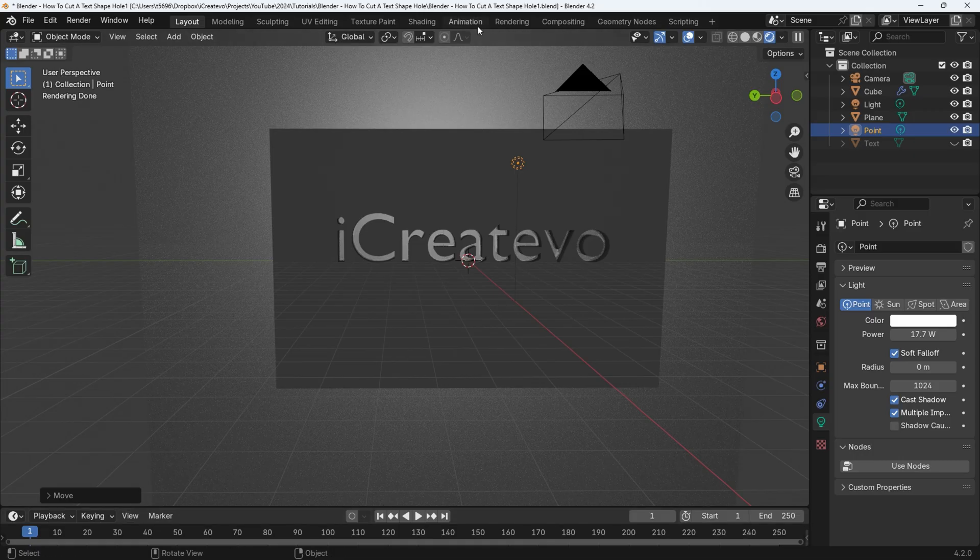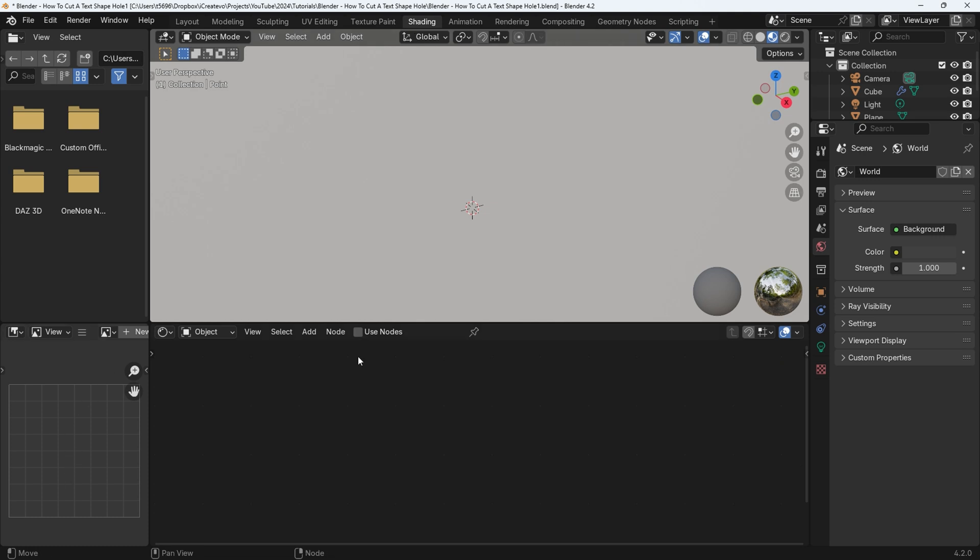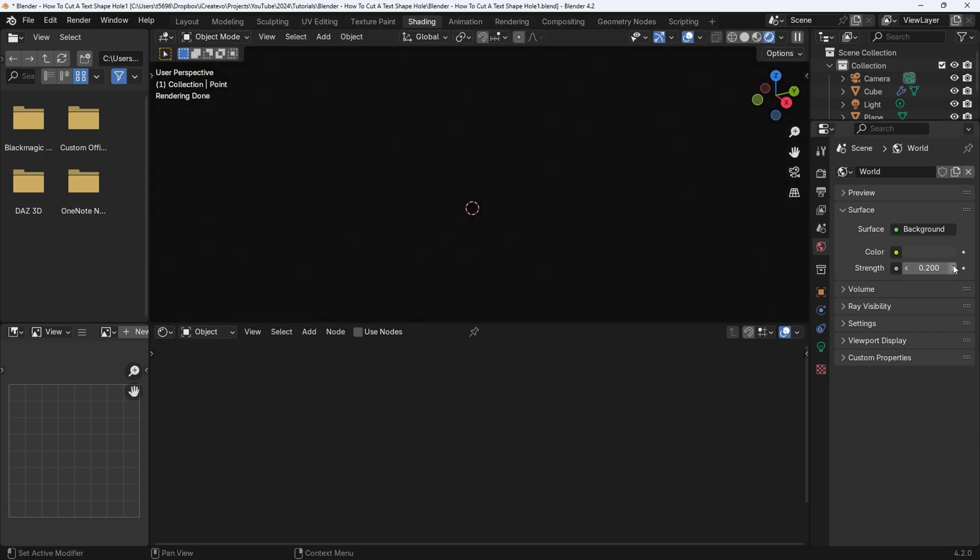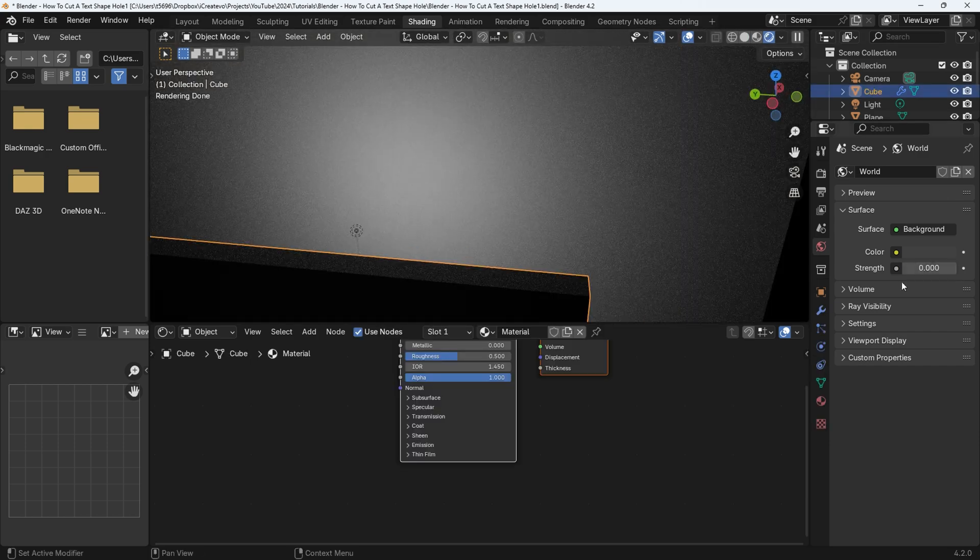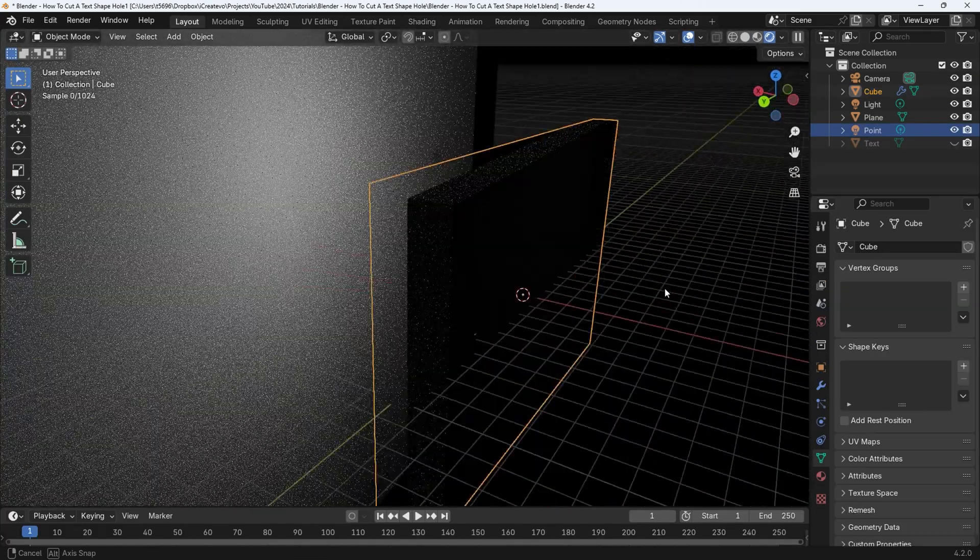The first thing we need to change is the world illumination. Go to the shading workspace and make sure the rendered view is selected, then select world properties and then change the surface strength to zero. This will enhance the light animation.